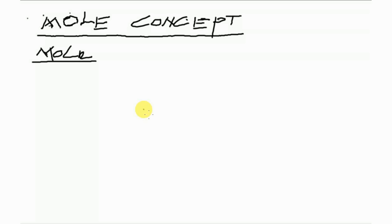Today in chemistry we are going to start a new topic which is the mole concept. The first thing we are going to look at is a mole. A mole is defined as the quantity of the substance.